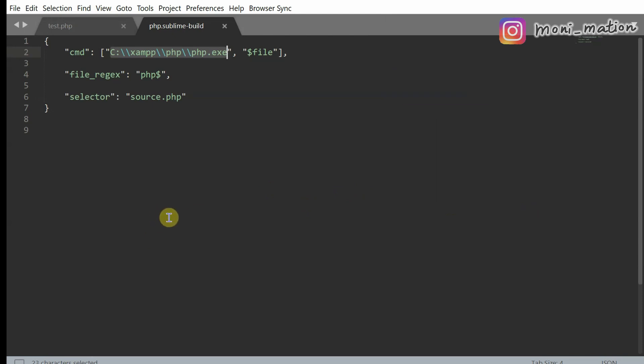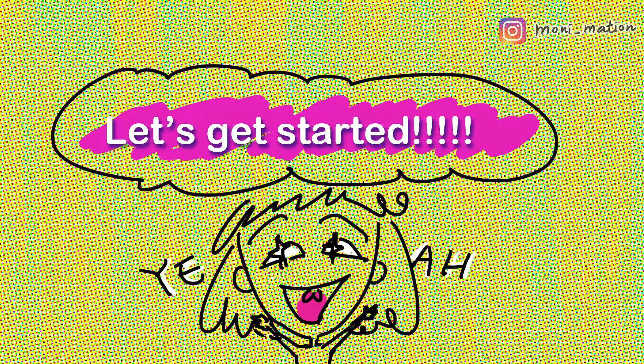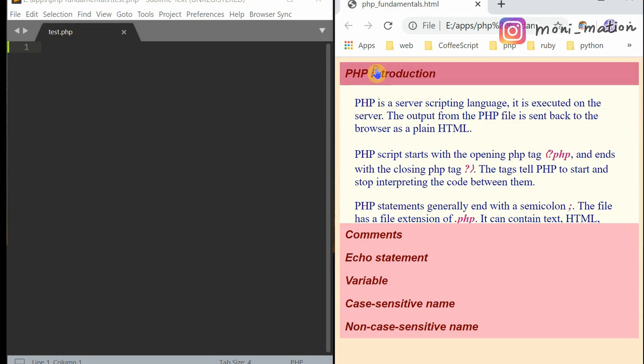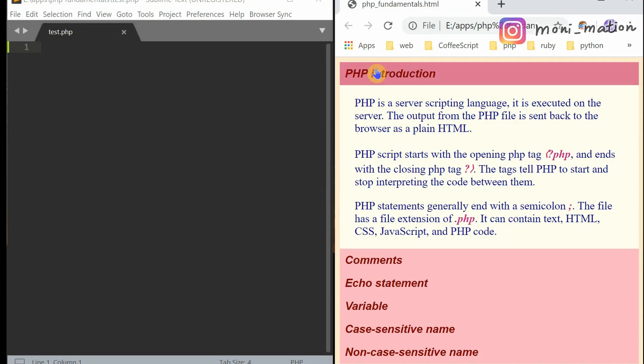Now we are ready to get our hands dirty and start writing some PHP code. Let's get started. PHP is a server scripting language. It is executed on the server. The output from the PHP file is sent back to the browser as a plain HTML.